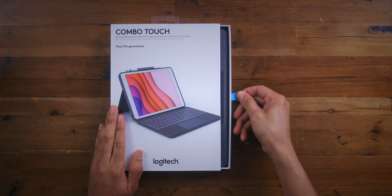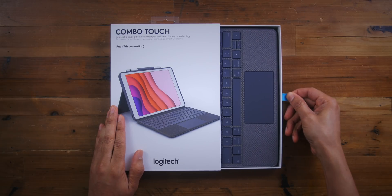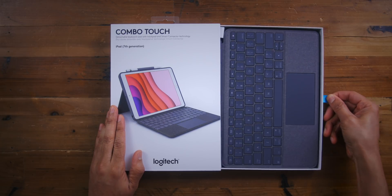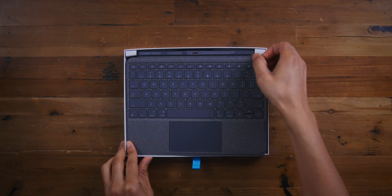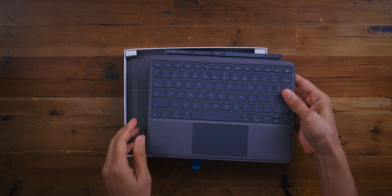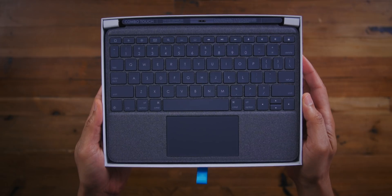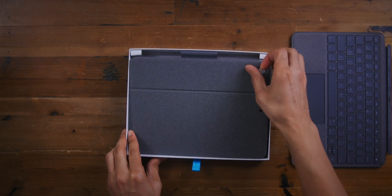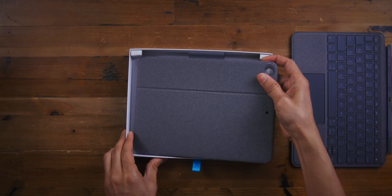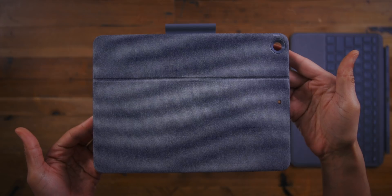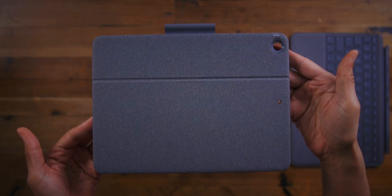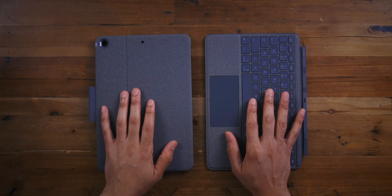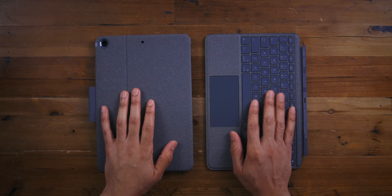Alright, so guys, this is the Logitech Combo Touch keyboard case for the iPad 7th generation. So here it is unboxed. It basically is comprised of two pieces. This right here, the back cover, don't forget the instructions, but you also have the keyboard itself.